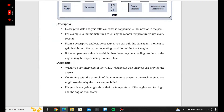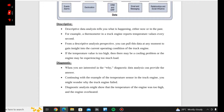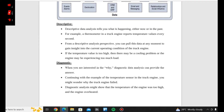Descriptive data analytics tells you what is happening. Descriptive means description — what is happening now or in the past. That is descriptive.